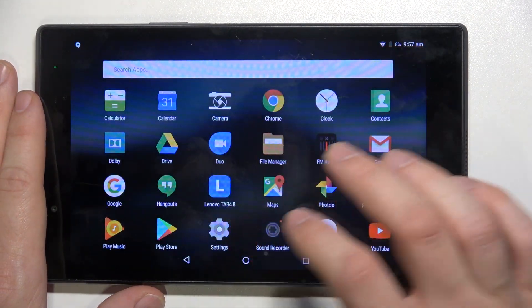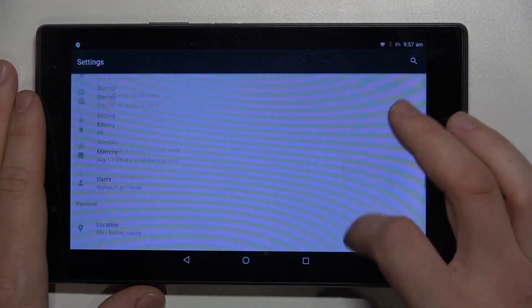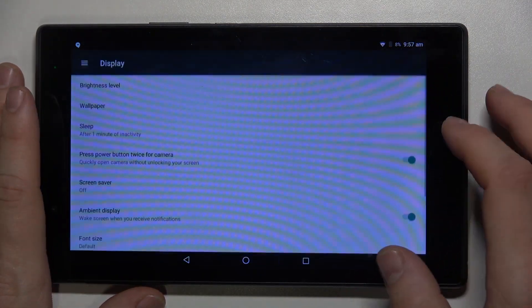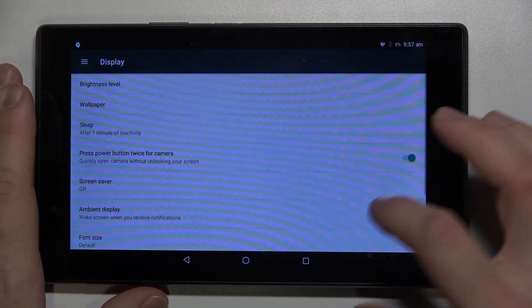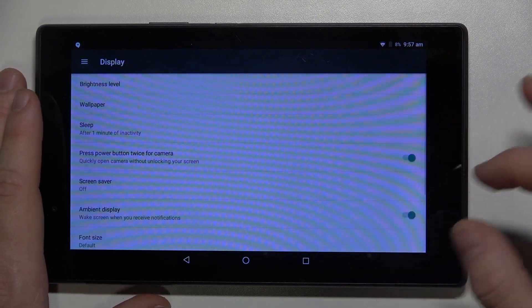In the beginning, enter settings, find and select display, and here we've got all settings for your display.